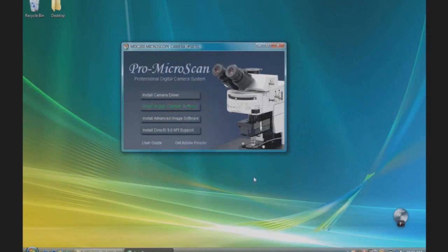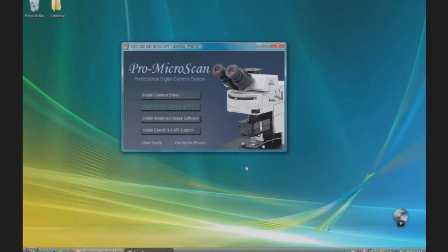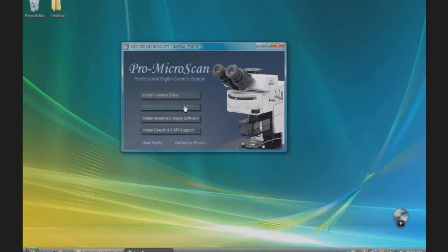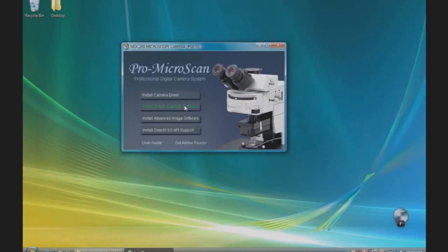For Windows XP and 2000 users, plug in your camera to a USB port. A found new hardware wizard will appear. Follow the installation steps. Restart your computer and then we will install the image capture software.